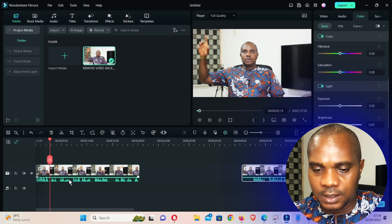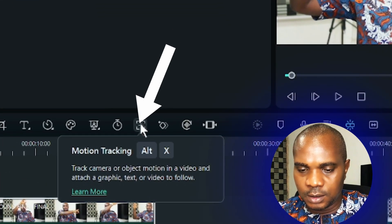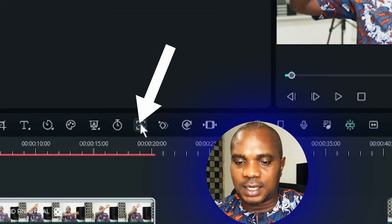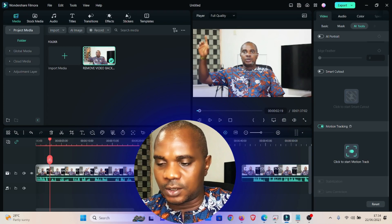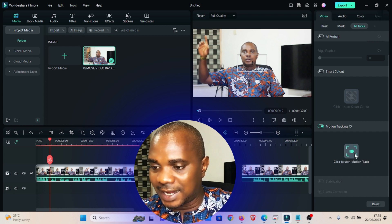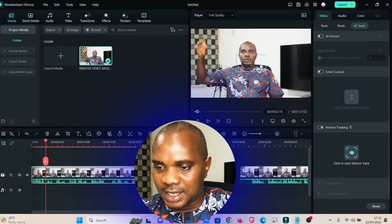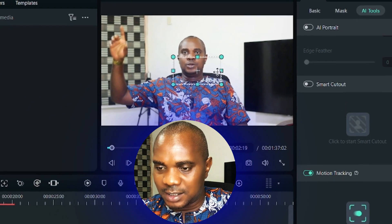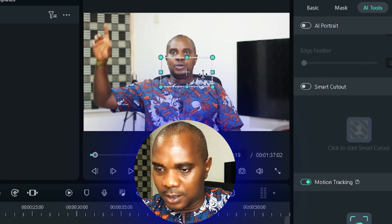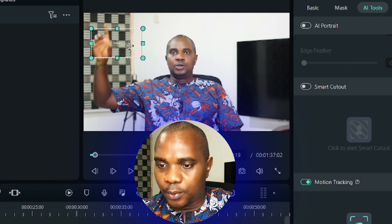All you need to do is click on this footage, then come here to motion tracking and click on it. Once you click on it, you will see there's a dialog box that came out in front of our screen.